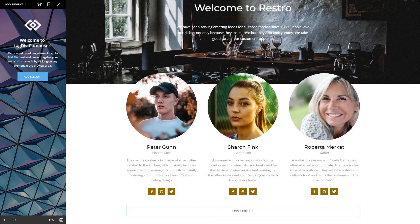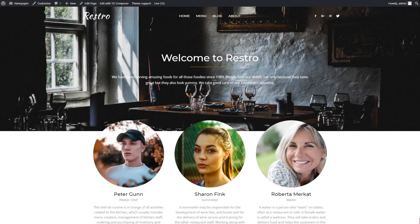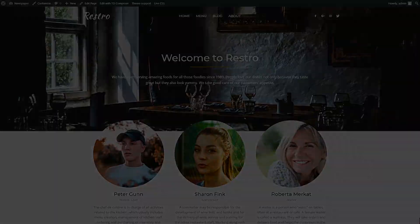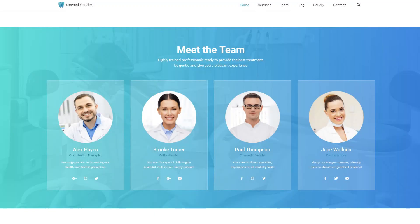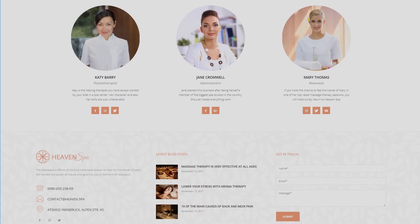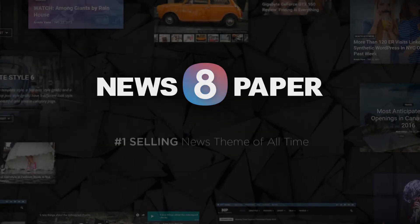Yes, it's that simple. Great job. Have fun creating your website with the best theme we have ever built. Thanks for watching.